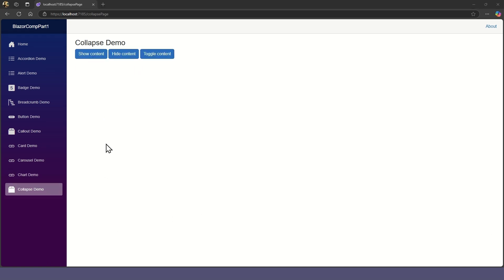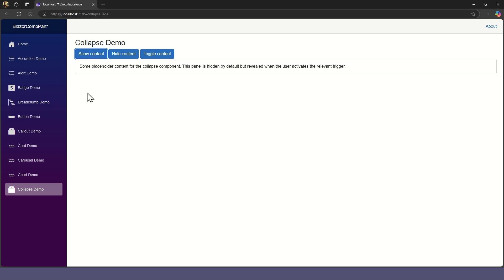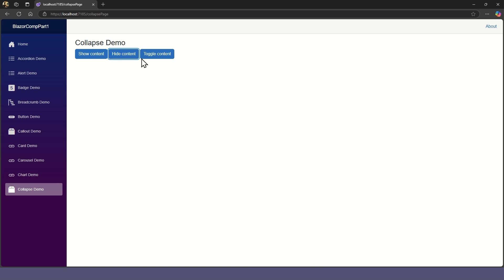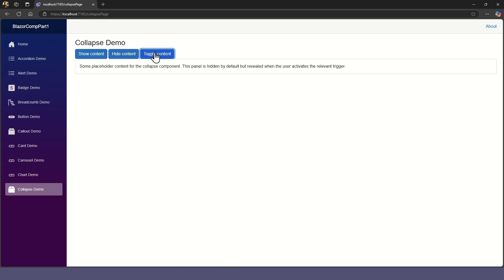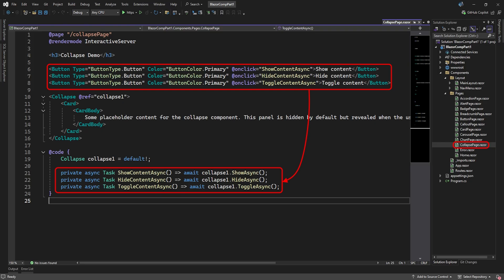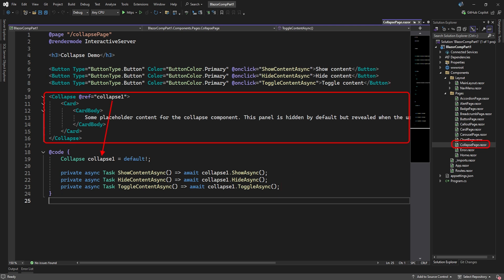Our final component for part one is the collapse component. You can show a collapsed component, hide it, or toggle between showing and hiding it. Here we added three buttons to call methods to show, hide, and toggle the collapse element. The collapse element references a collapse variable in code, which allows us to call these collapse methods. Between the collapse tags, you can specify its content, which can be just about anything. But here, we used a card element with some card body content.